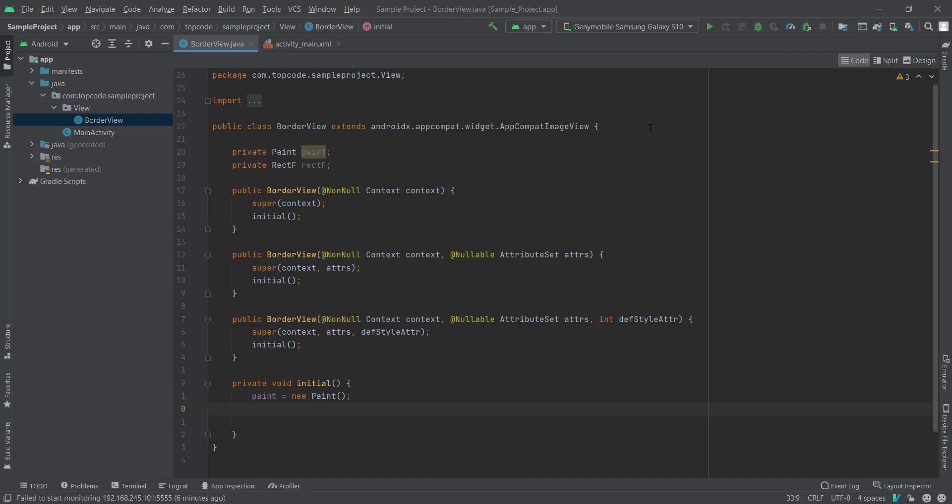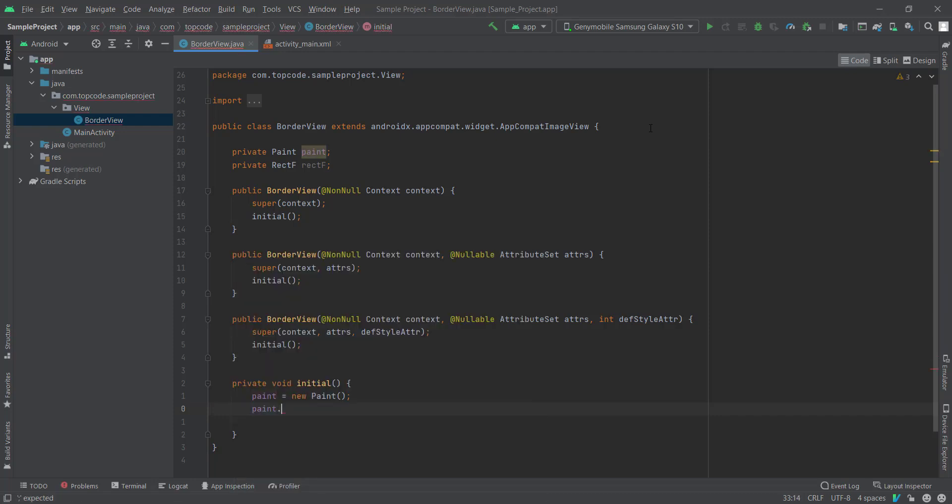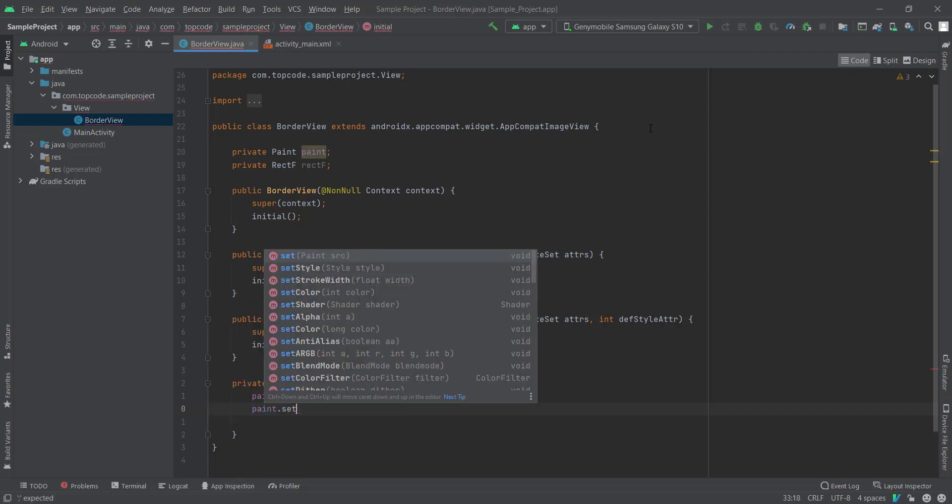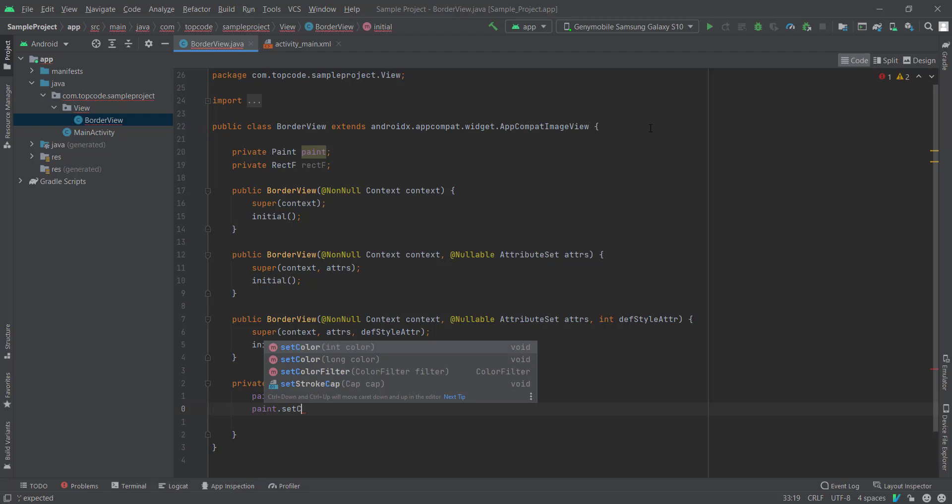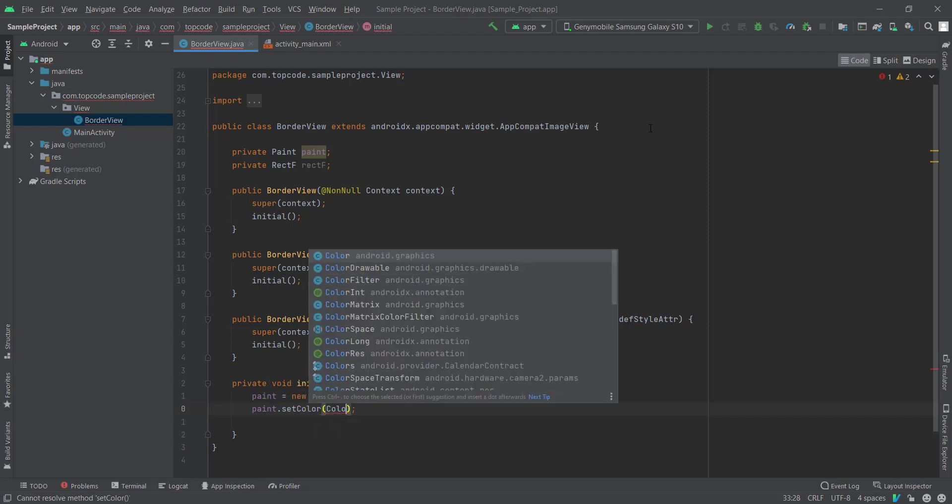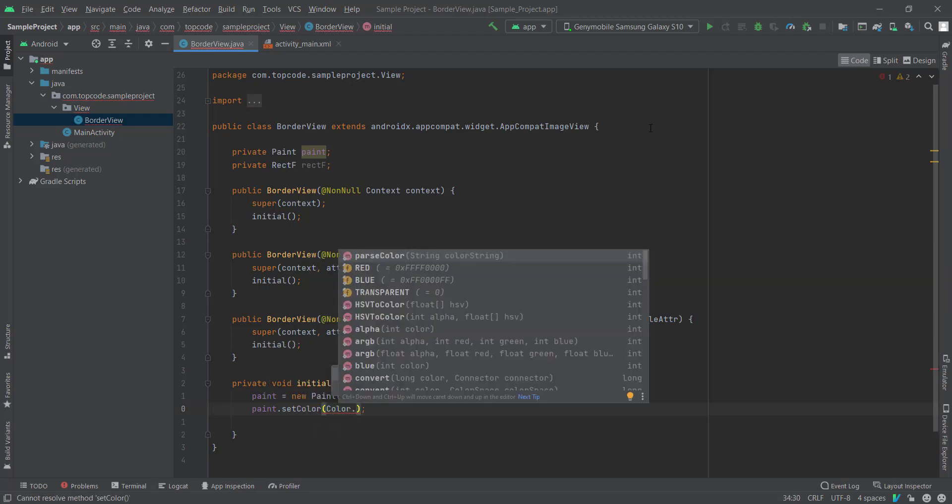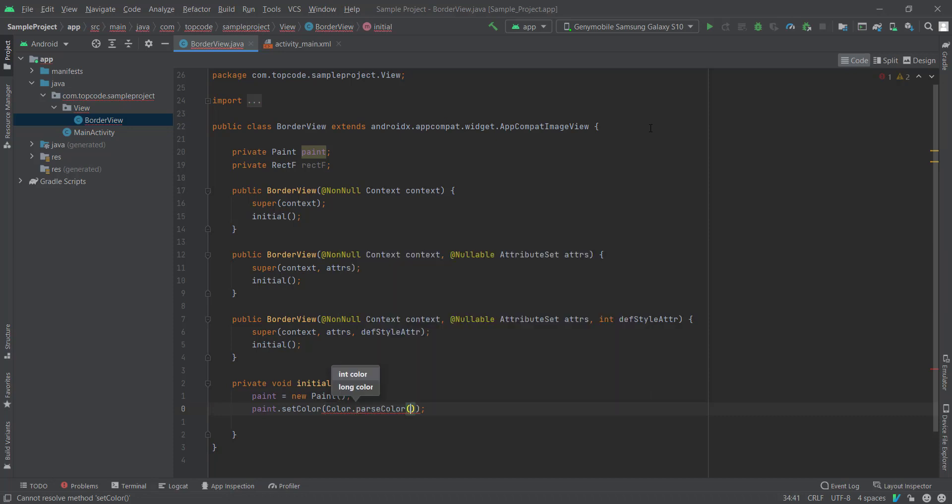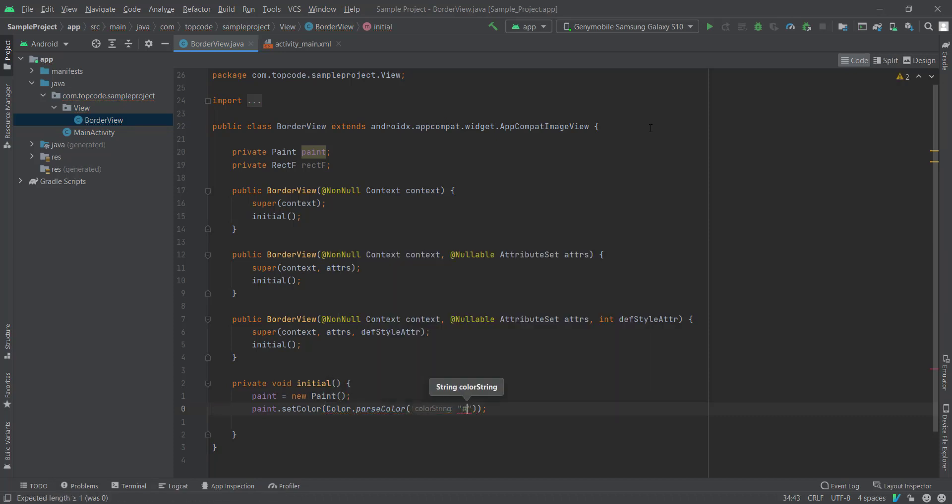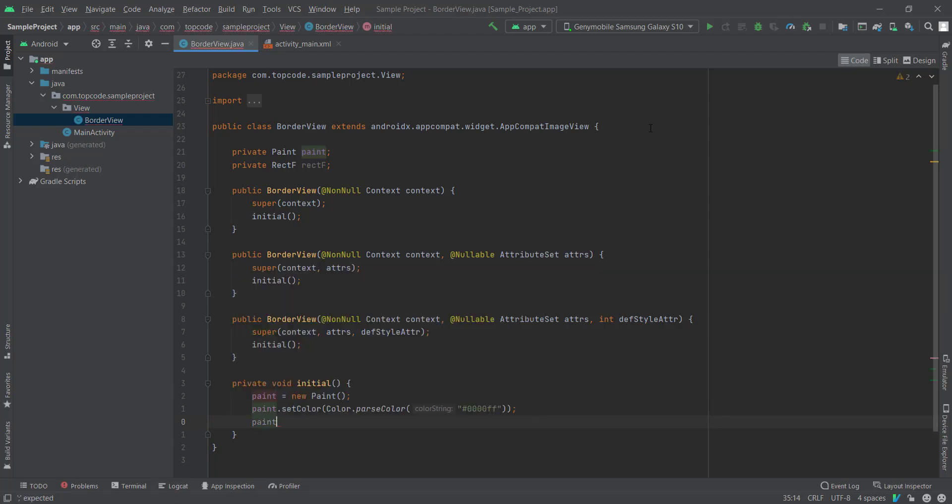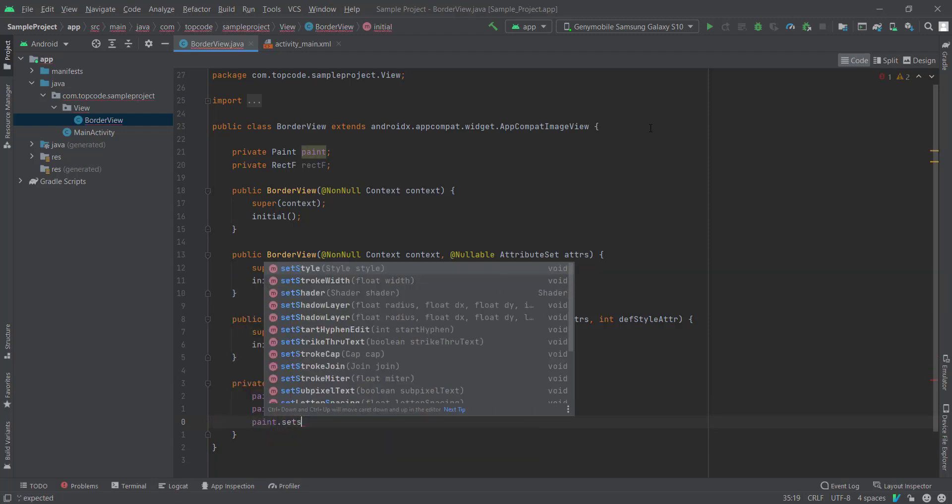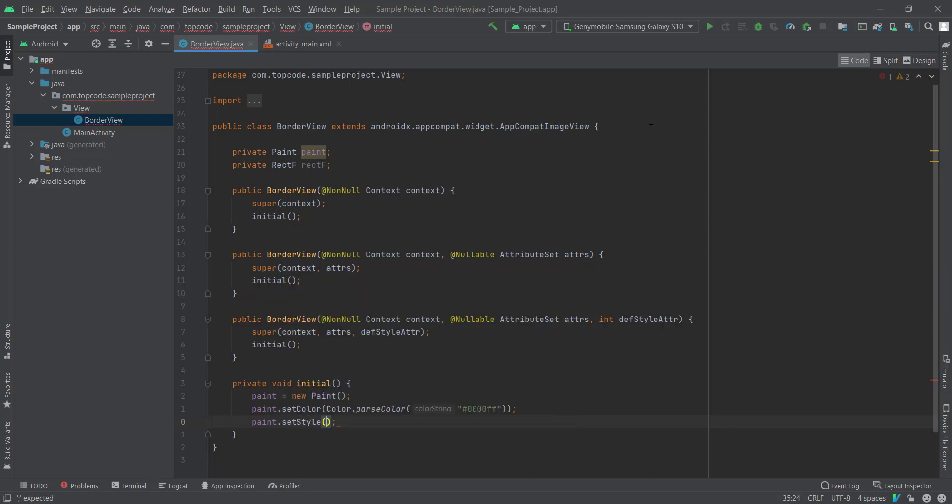And paint.setColor, and I use parseColor to set color to it. And paint.setStyle, and we must set the style to stroke because we want to create a border.